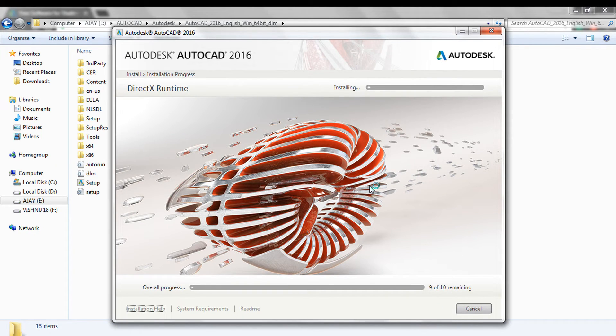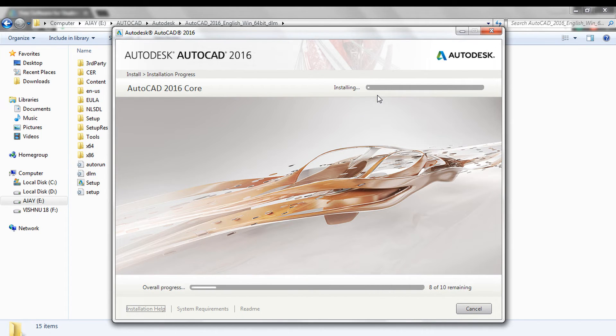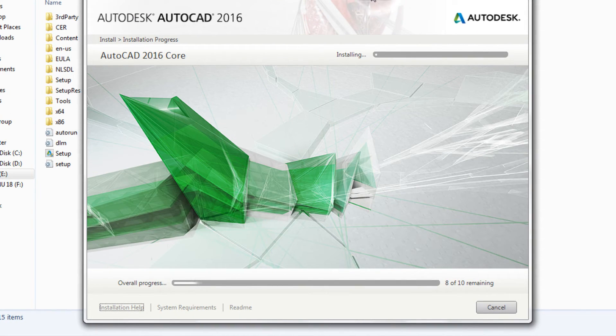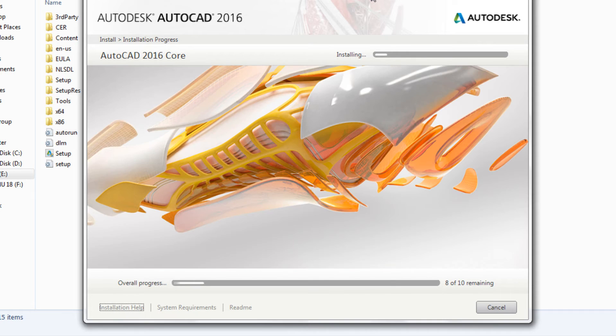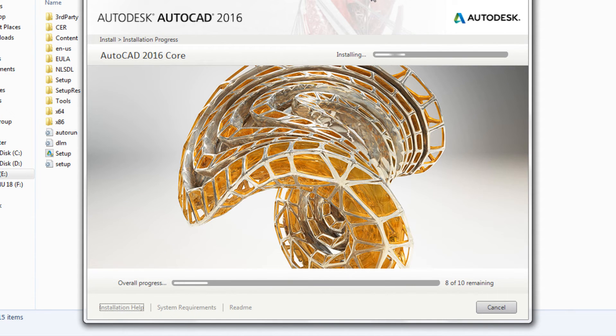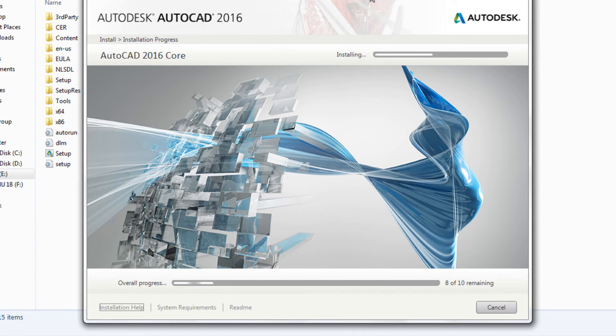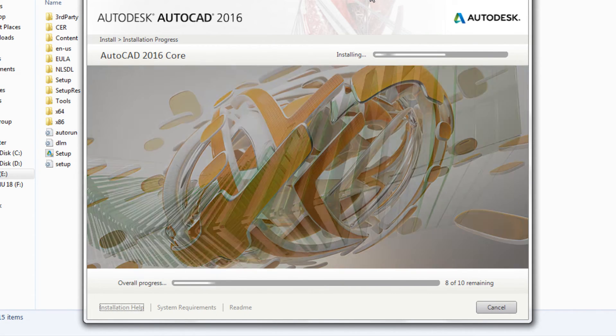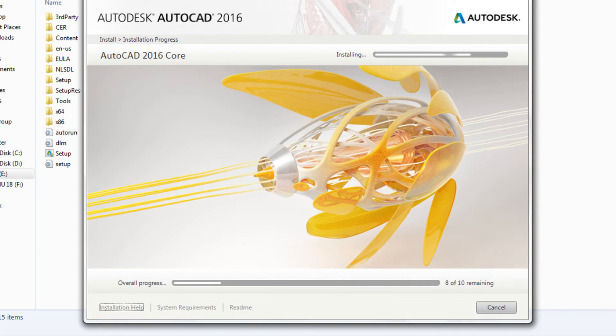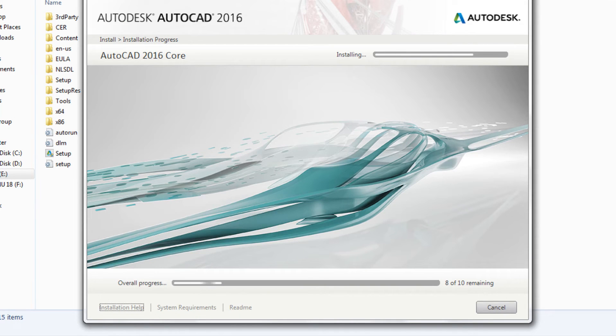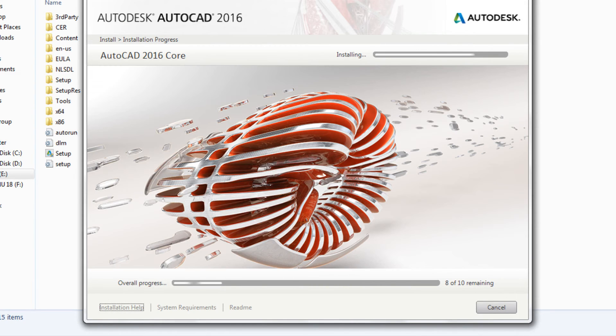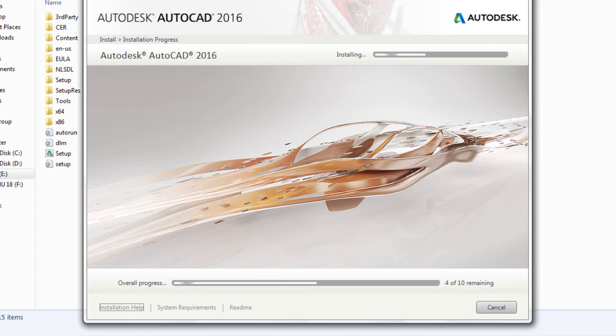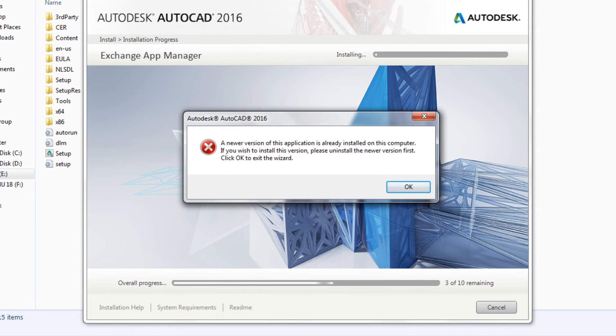The program is being installed. Wait until it completes. Don't interrupt the process until it completes. Ensure that the power is plugged in. Don't make any changes in the system until it installs.